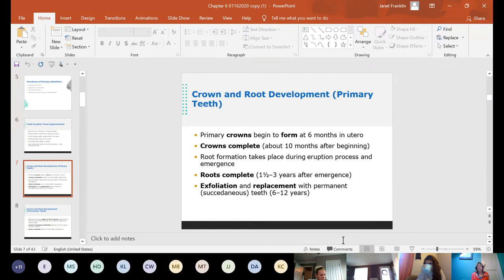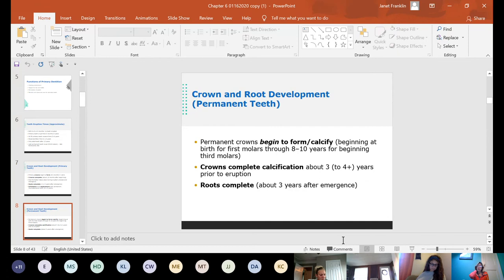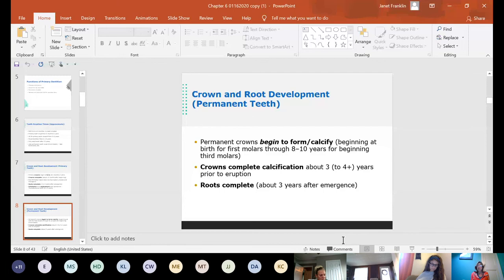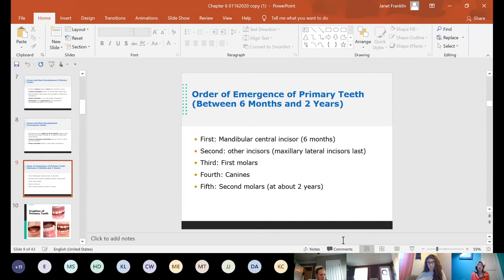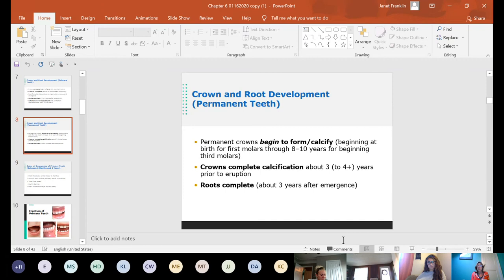Permanent crowns begin to form and calcify beginning at birth for first molars, through eight to ten years for third molars. The crowns complete calcification about three to four or more years prior to eruption, and roots complete about three years after eruption. On primary teeth, roots resorb first and the crown falls out. On permanent teeth, the crowns form, emerge, and then roots continue to form — just taking a little longer, three to four years prior to eruption and three years after emergence.